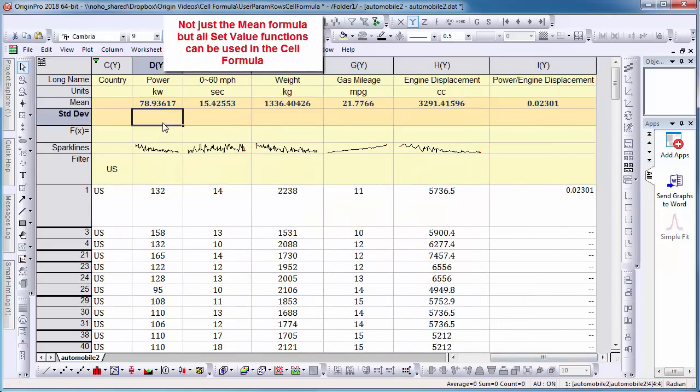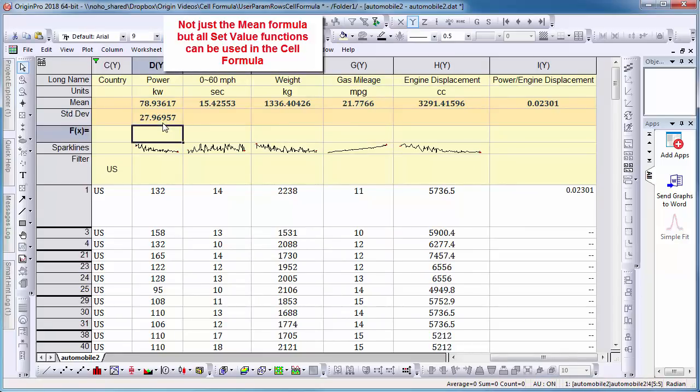I will now input the formula to calculate standard deviation and again drag the cell.